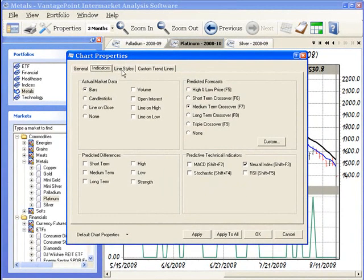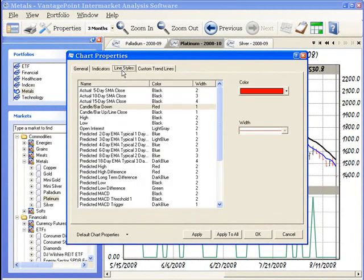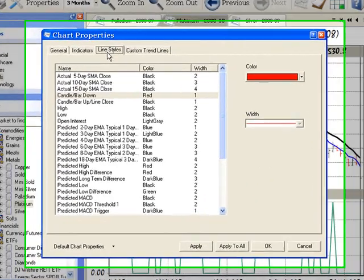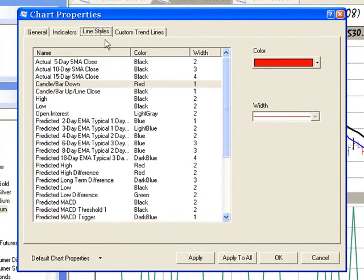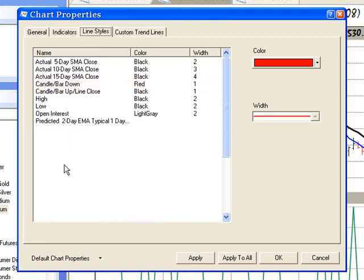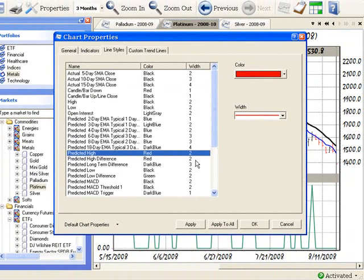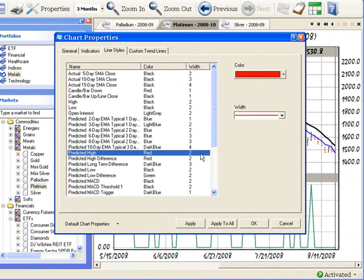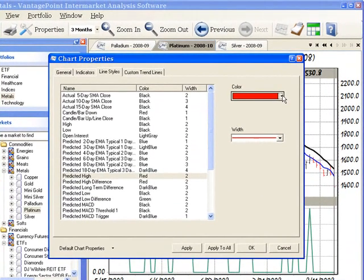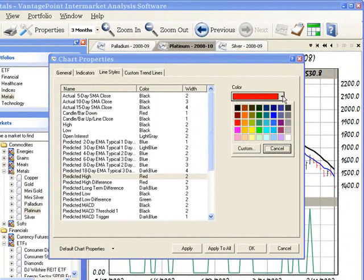Now, click on the line styles tab. And this is very straightforward. The settings on the line styles tab control the color and width of the selected lines. For example, click on predicted high to select it. And you can see that currently the color is red, and the width is 2. To change the color of this line, click the down arrow to the right of the box labeled color, and then left click to select the desired color from the box.